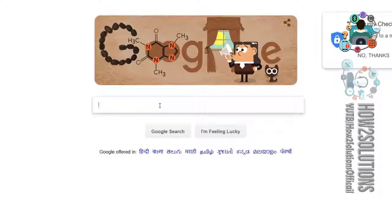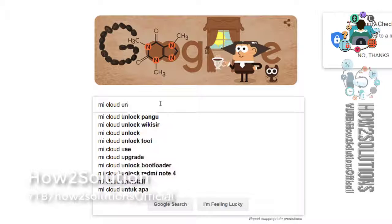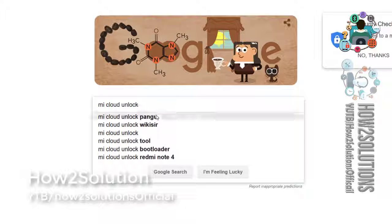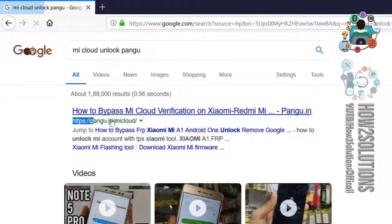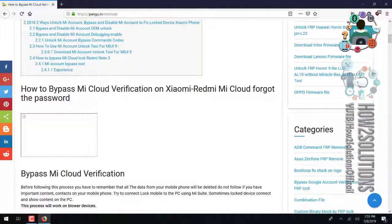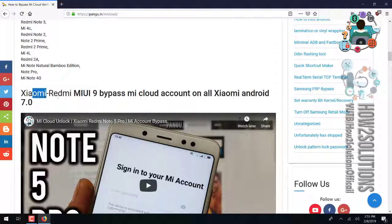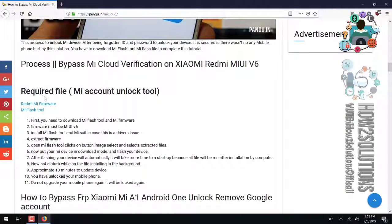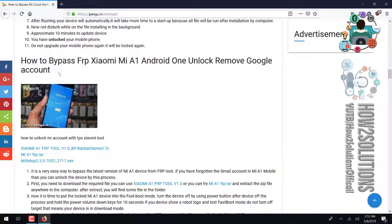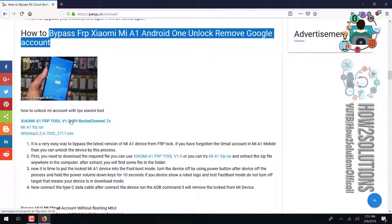First of all, we have to download some tools: Mi Cloud from pangu.in and Unlock from Pangu. Go to this link, scroll down, and here there must be a tool. This is the solution for Mi A1. Now download these files.